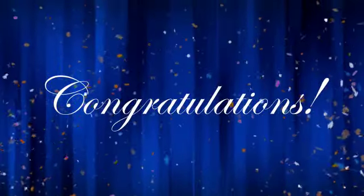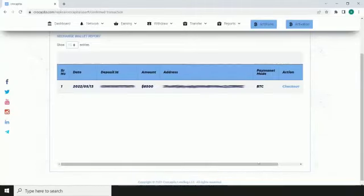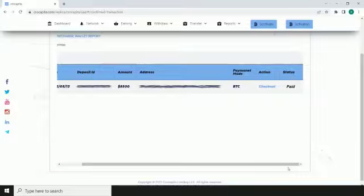Congratulations, your payment is done successfully. You will then be directed to the add fund report. Grow your investment with Crowcapita.